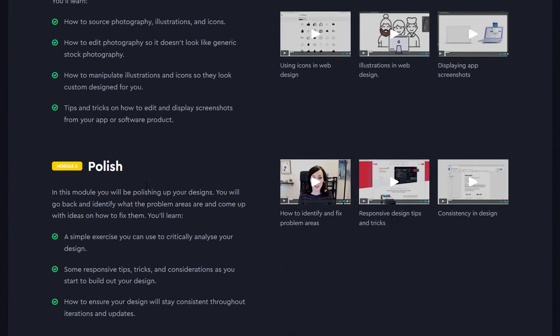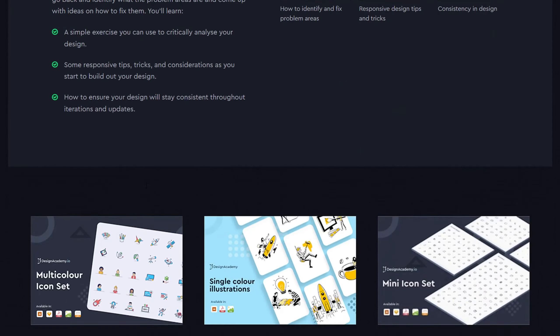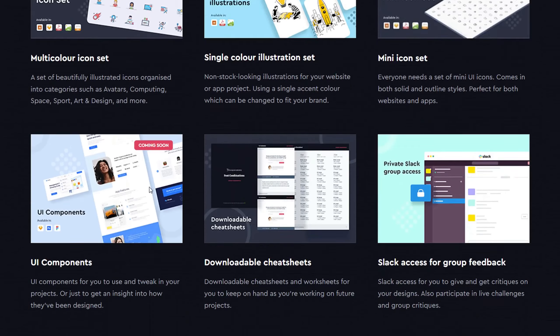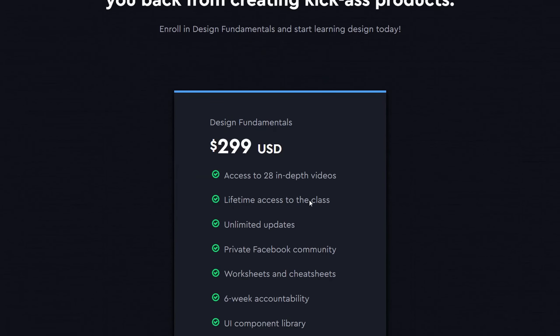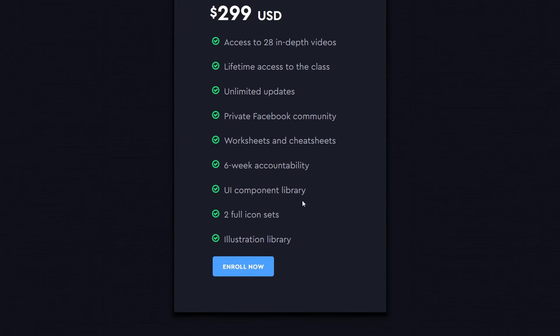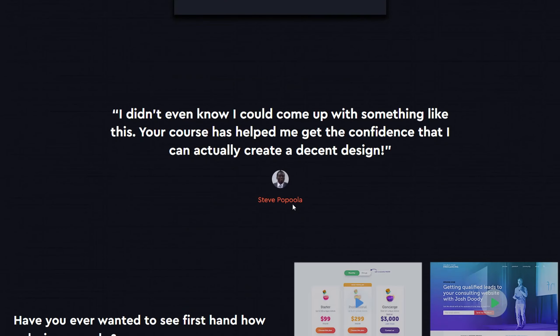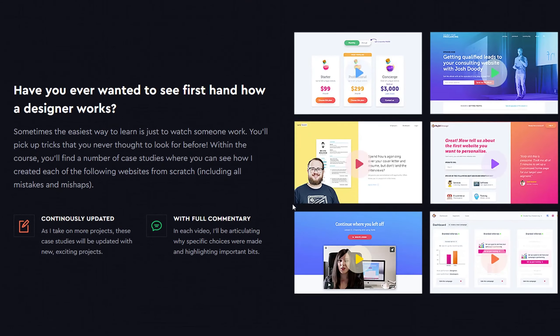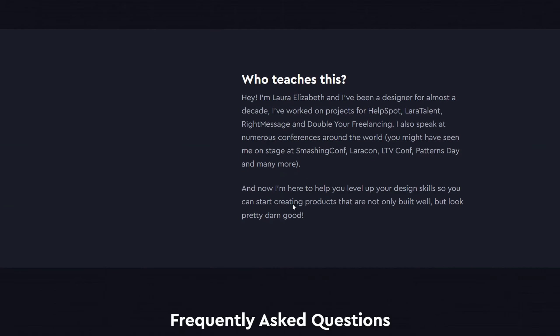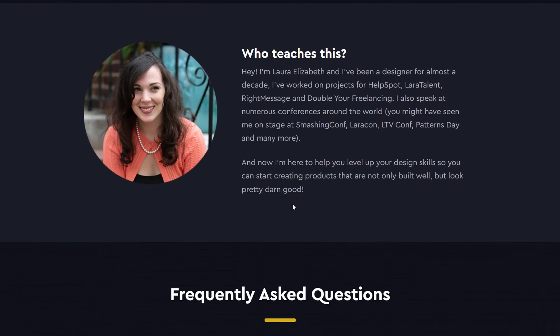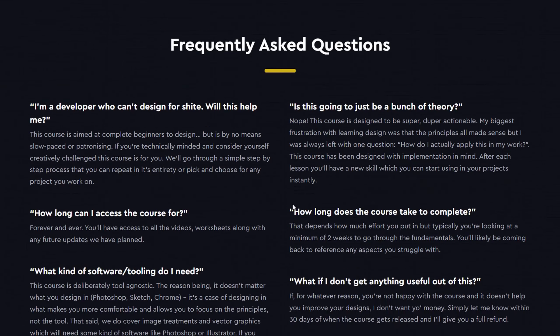This course will help you get to a stage where you can not only be confident in your abilities, and trust me, you have plenty of ability to learn design, but it'll also teach you all the tricks I've learned in the last 10 plus years of professional design work.